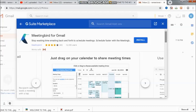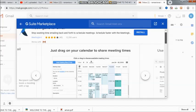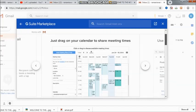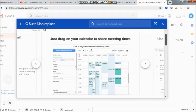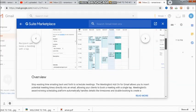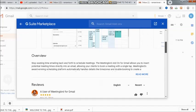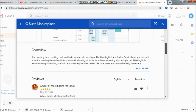This looks more, insert meeting times, this one just drag on your calendar to share meeting times. And now they are telling us there is no need for us to waste our time and we can schedule the meeting.